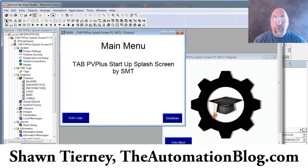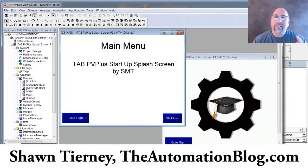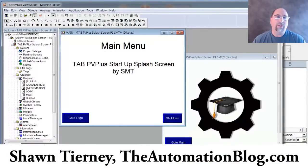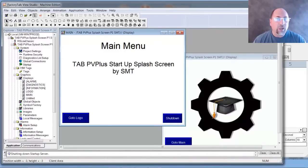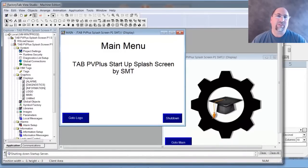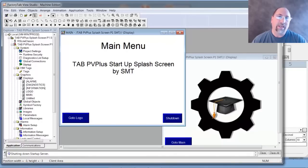Hey everyone, Sean Tierney here from TheAutomationBlog.com, and in today's video I'm going to show you how to control what screen shows up in View Studio or on the PanelView Plus based on the value of a tag inside a PLC.